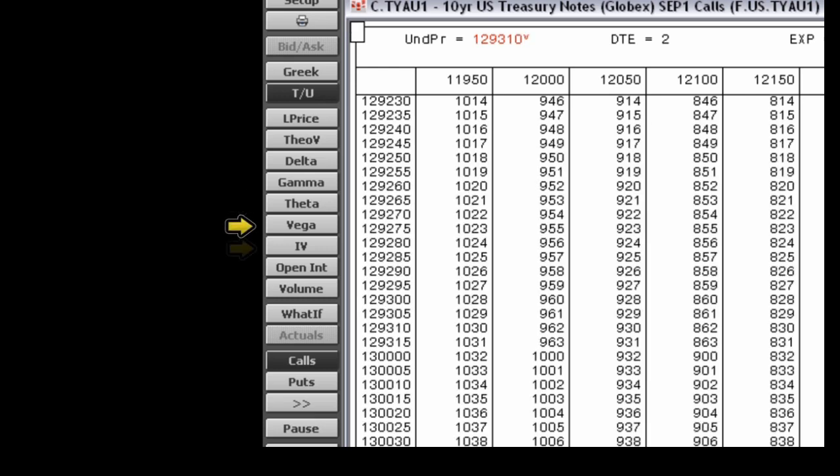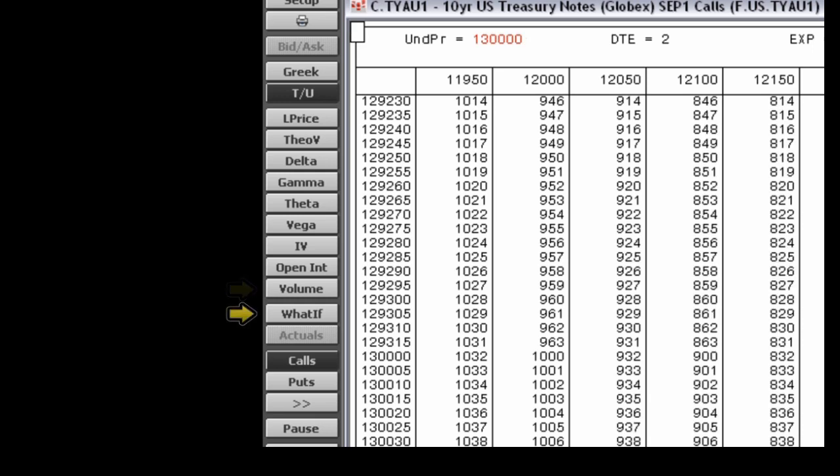The vega button displays last price and vega. The implied volatility button displays the last price with the current implied volatility for each series of the underlying index or commodity. The open interest button displays the last price and open interest for each option series. The volume button displays the last price and volume for each option series.